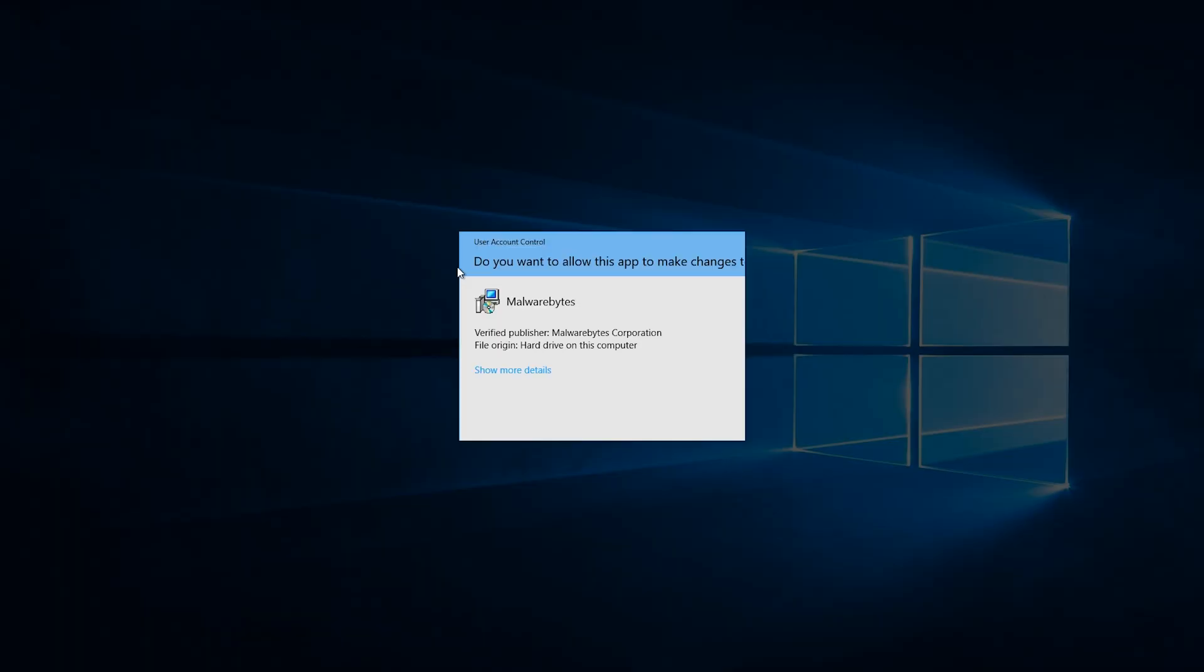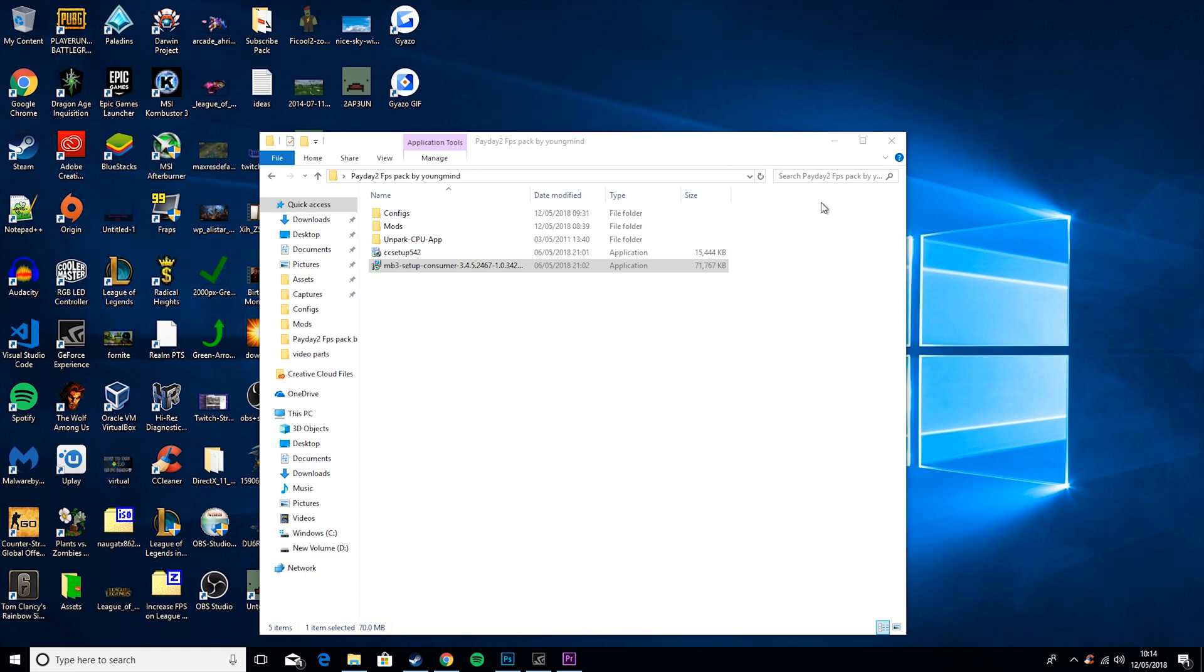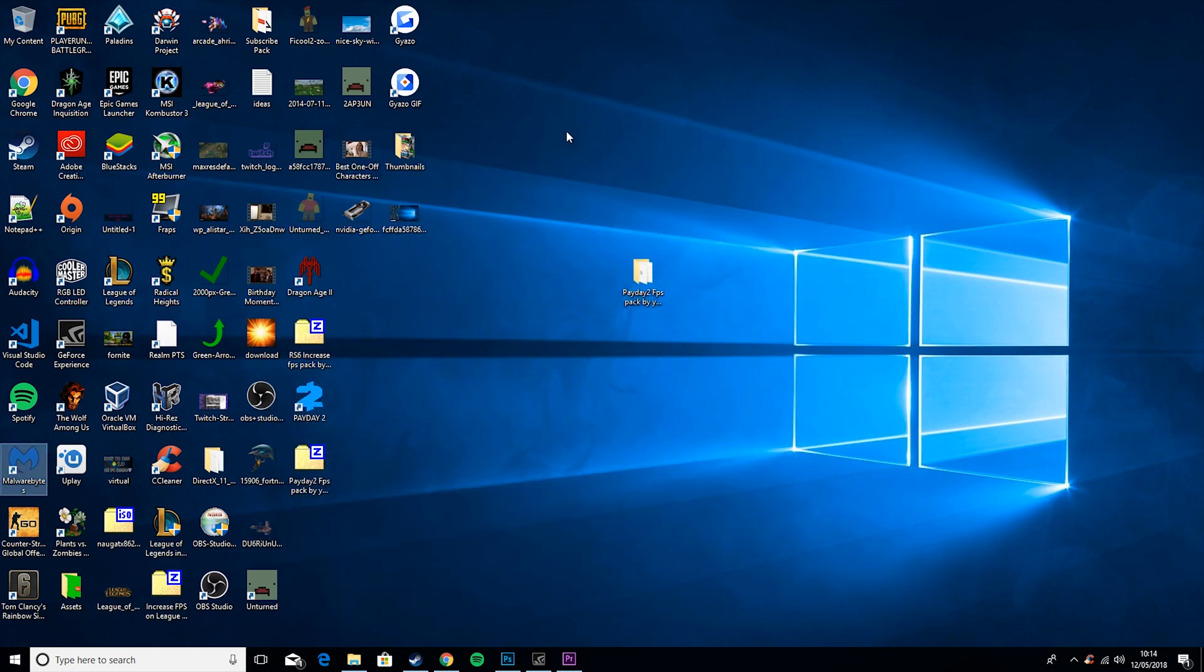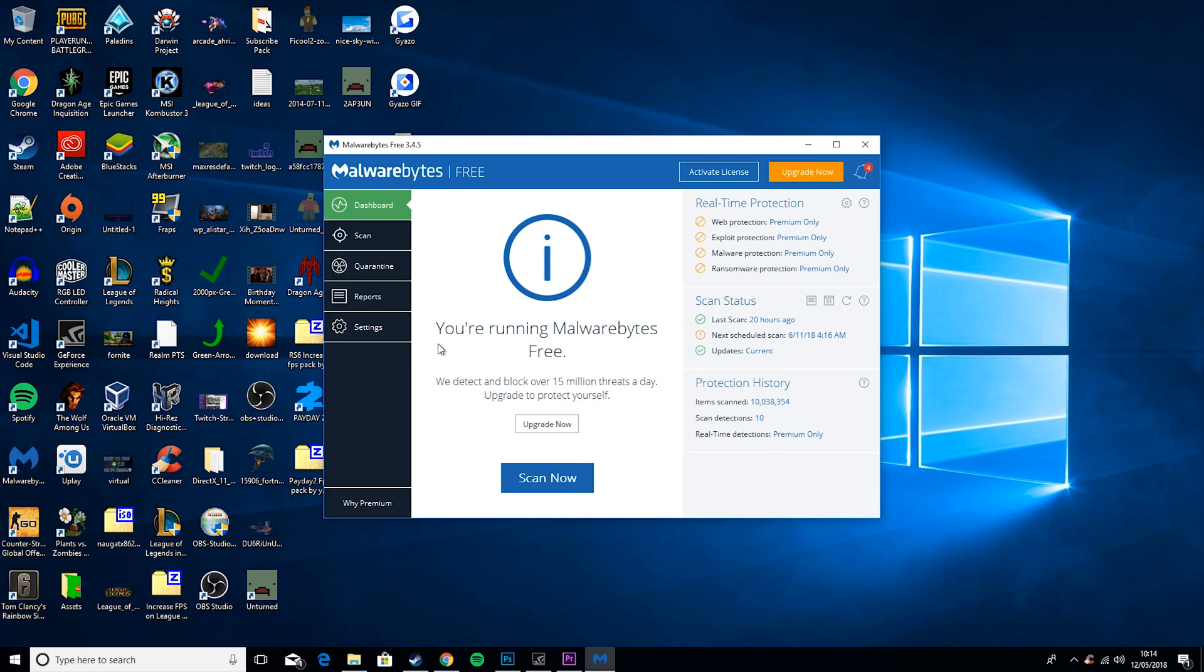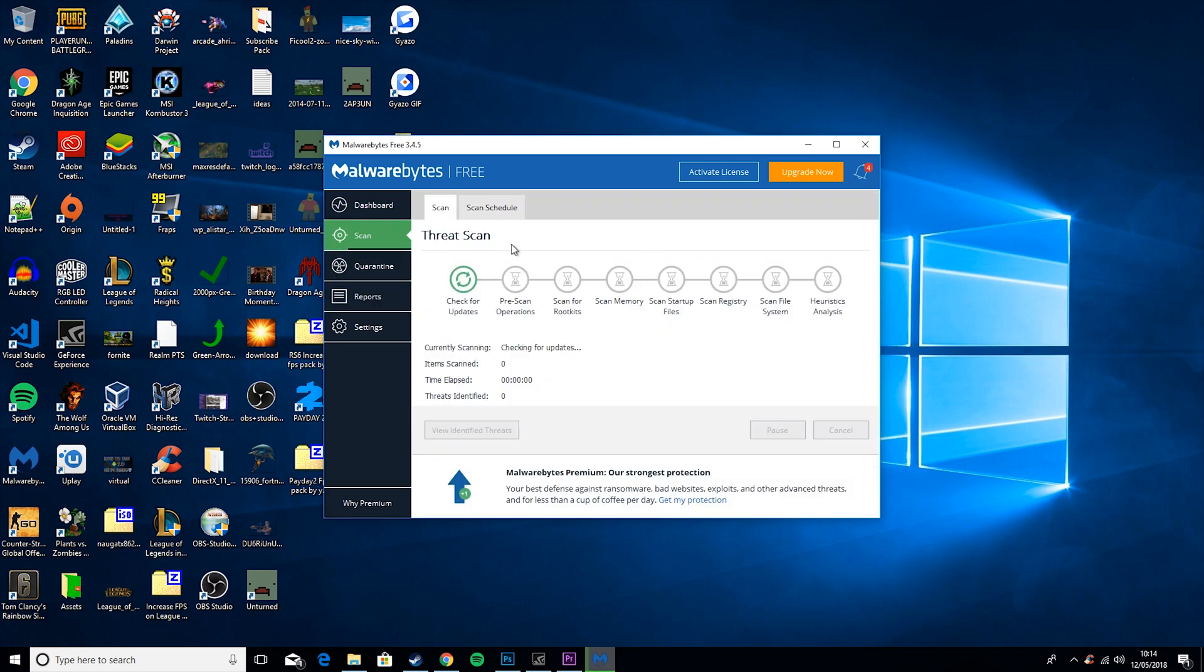Then you want to go to Malwarebytes Free Installation. Go through the installation process, and then you will get something that looks like this. Then you want to go to Scan, Start Scan. Basically what this will do is it will rummage through your computer looking for malware. Basically what malware is, is it's just bad files that clog up your computer and really slow it down.